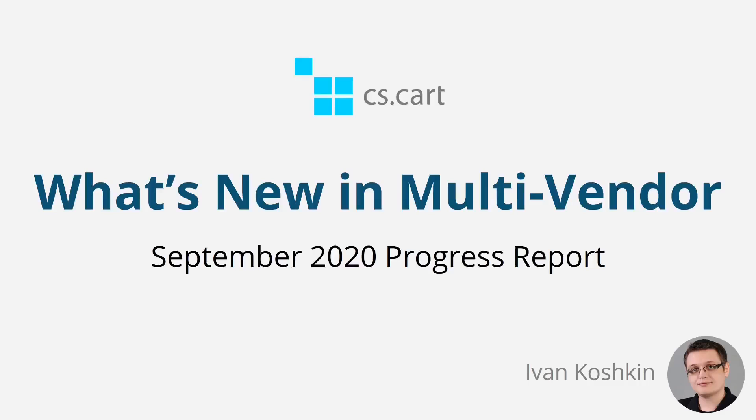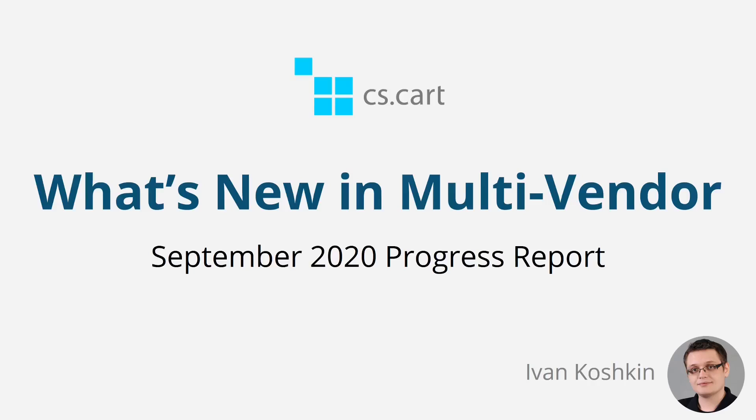Hello everyone and welcome to Multi-Vendor Progress Report. I'm Ivan from the CS-Cart team, and in this video I'm going to tell you what we've done to improve Multi-Vendor in September 2020.